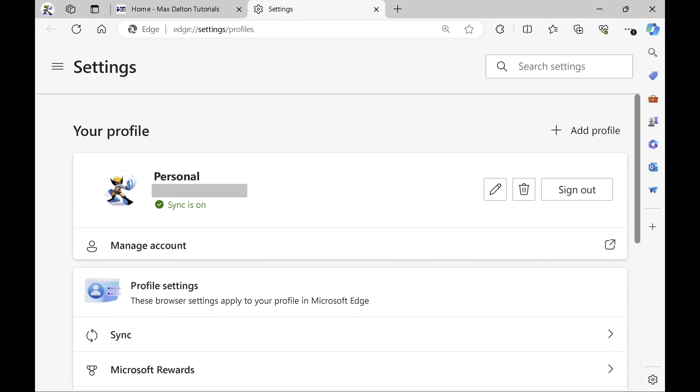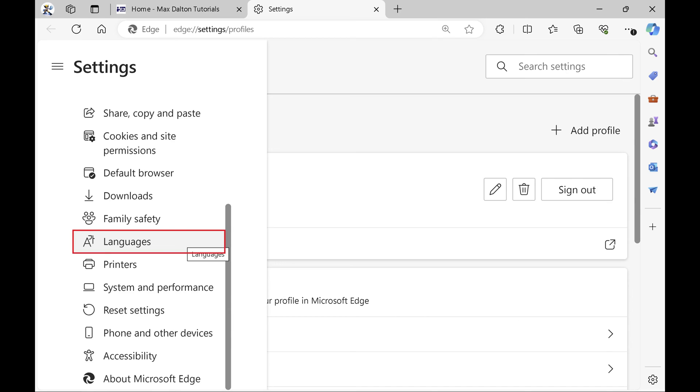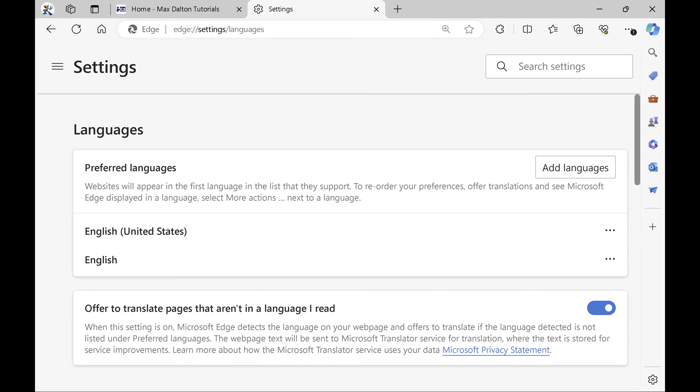Step 4. Click the hamburger icon in the upper left corner of the Settings screen to open a menu. Click Languages in this menu.